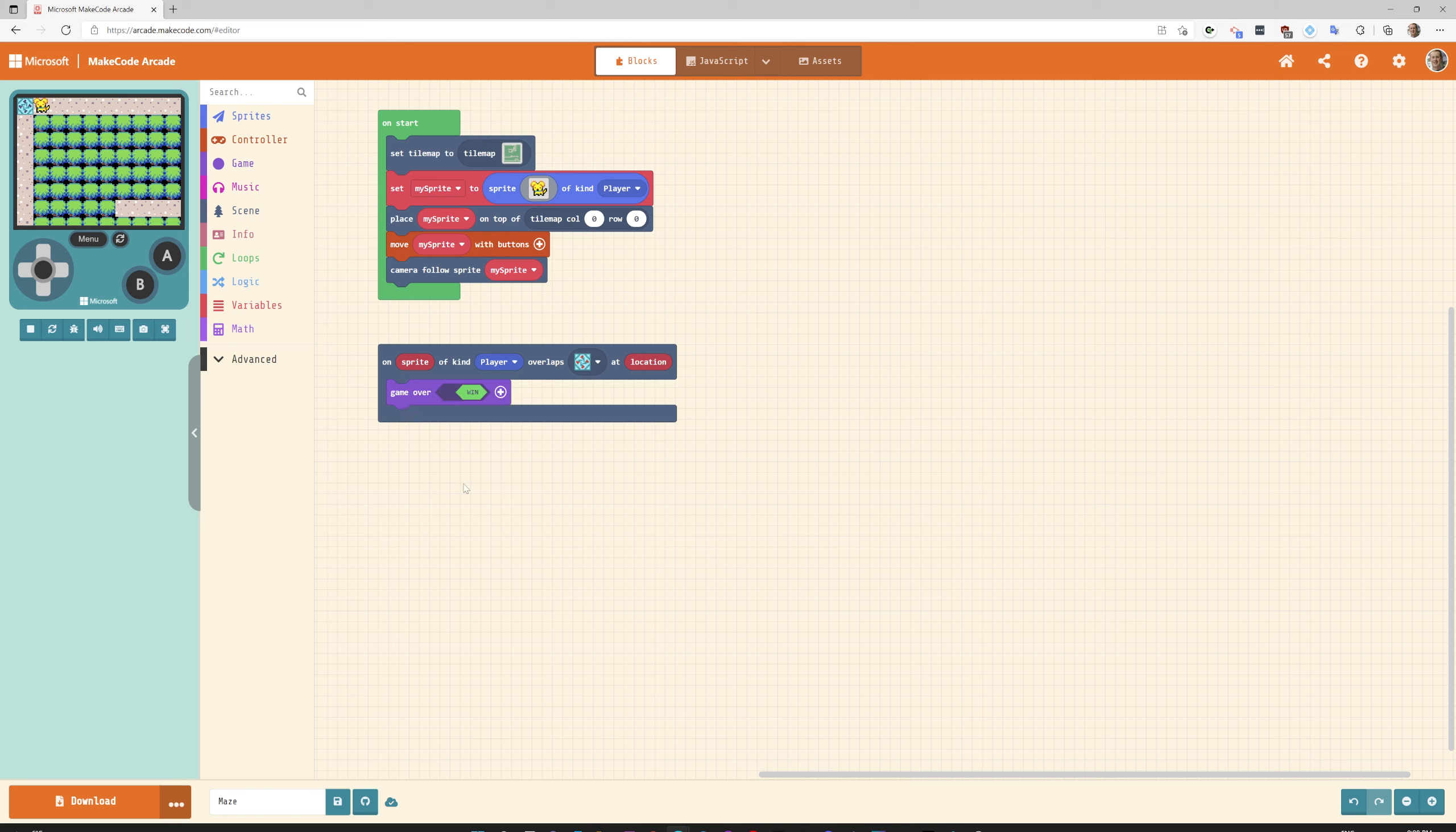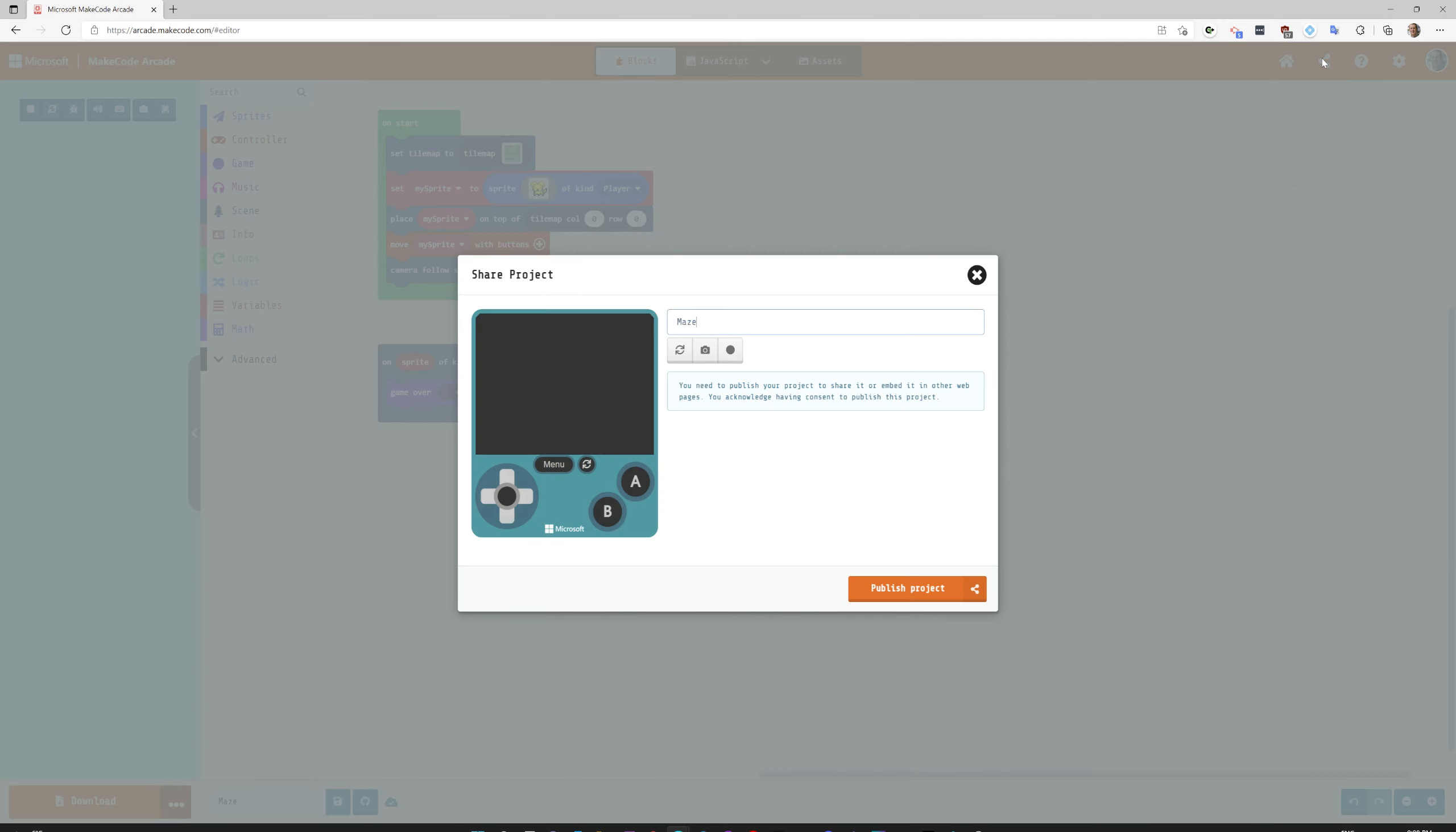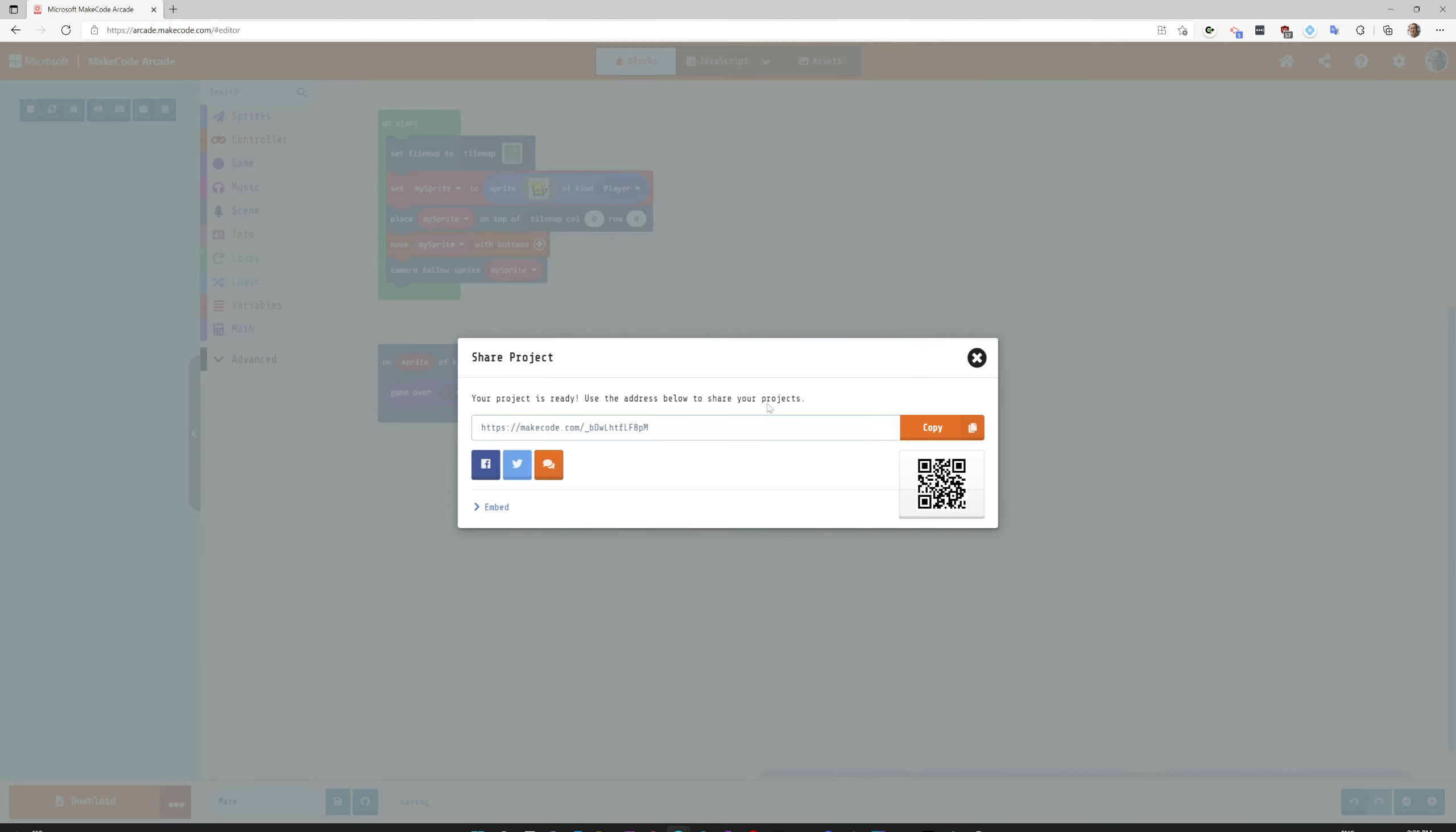And that's it. Once you're done you can save it into your account or publish it. Get a link and attach it into your Google Classroom. Hope you enjoyed that. Excited to see the mazes that you guys create.